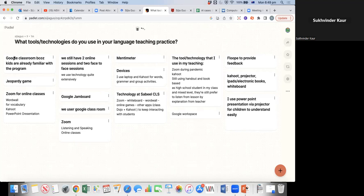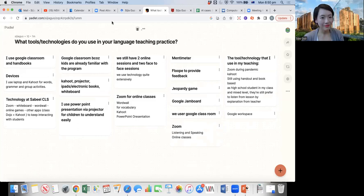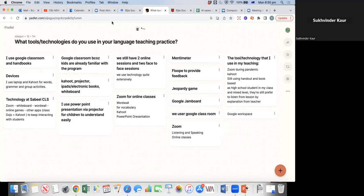One participant shared: they started with Zoom, but because they have nearly 1,000 students, they moved to Google Classroom — which the kids were already familiar with from school. They were also concerned about the security of children logging in, and found Google Classroom's security was higher than Zoom at that time. Zoom has improved since COVID. They still use a hybrid model: two online sessions and two face-to-face sessions using Google Classroom.